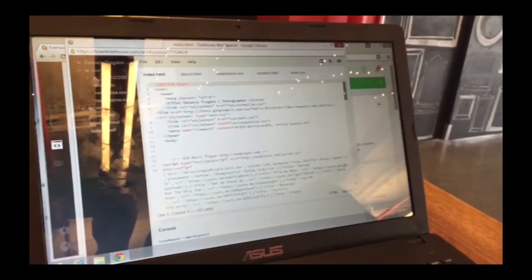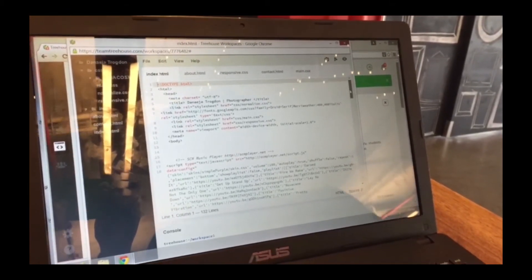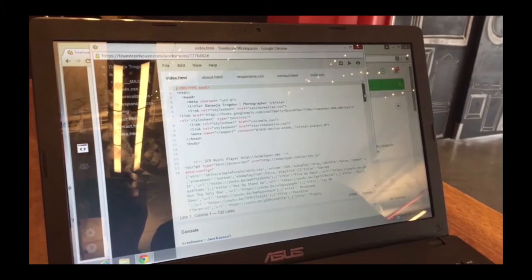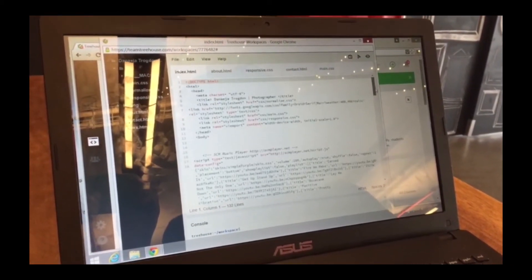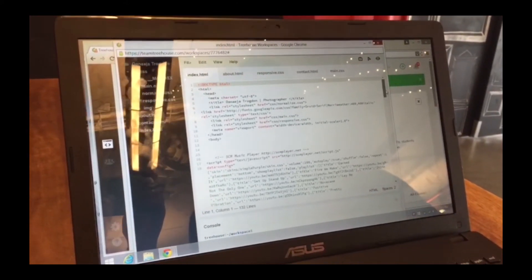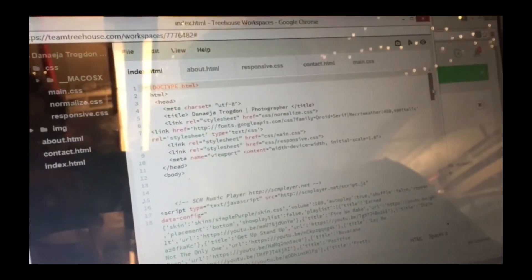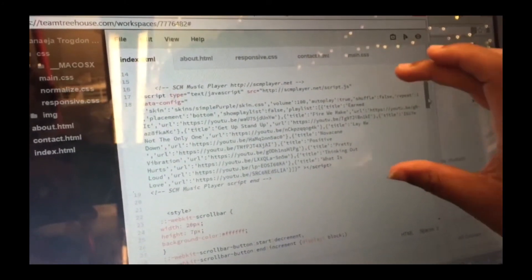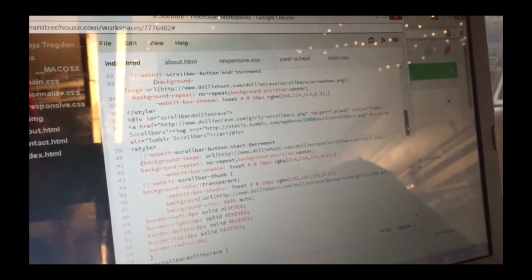This is my index. The doc type — the document type is HTML. It has my header, which is on my website. All of this code right here makes my website respond to everything — all my pages that go together. This whole code right here is for my music player, and this code down here is for my scroll bar.